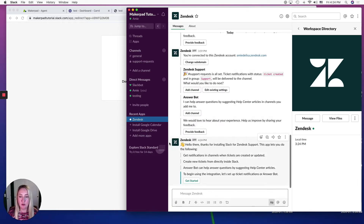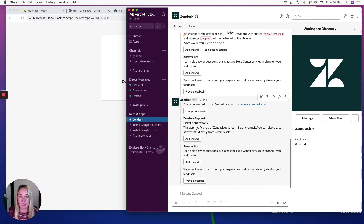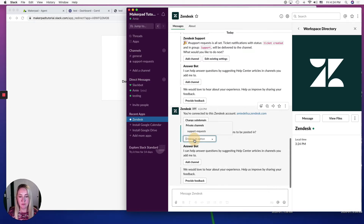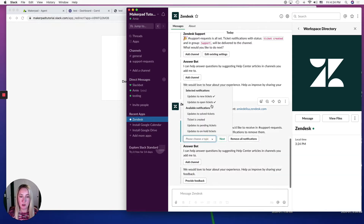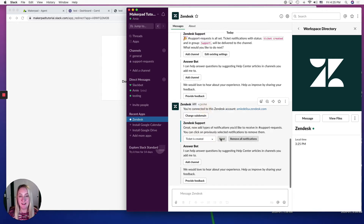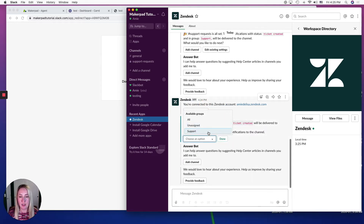When you get over into your Zendesk app within Slack, hit the 'Get Started' button and add ticket notifications to channels. I'm going to add this to Support Request and click Next. I only want to receive new tickets, so I'm going to be notified when a ticket is created, click Next. I want the available groups to be Support, and click Done.